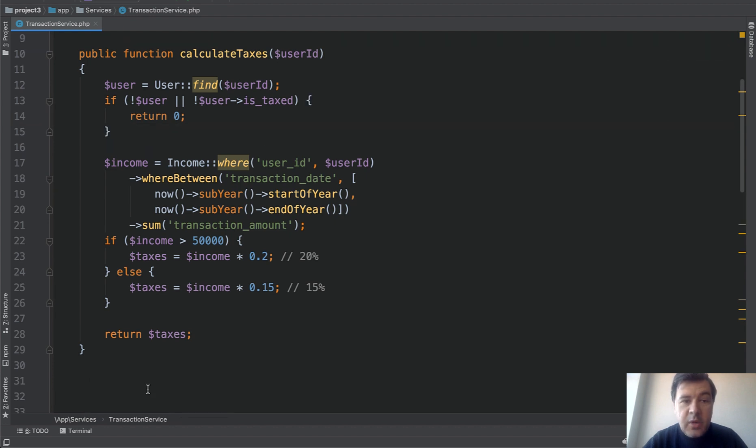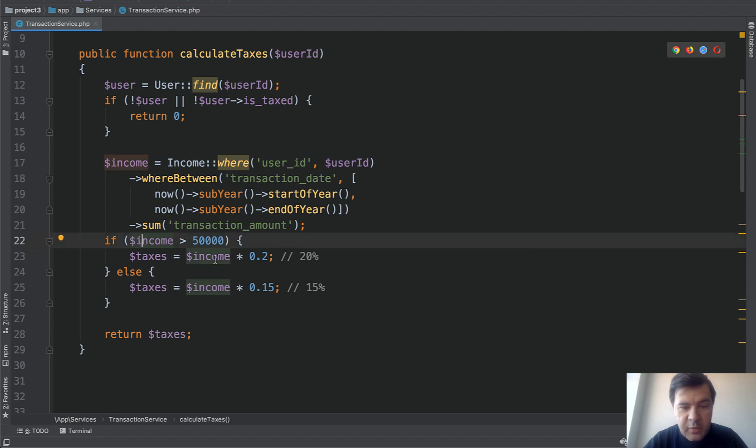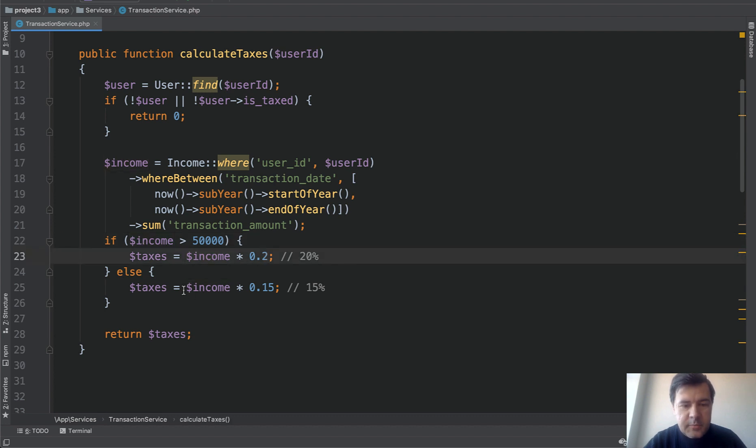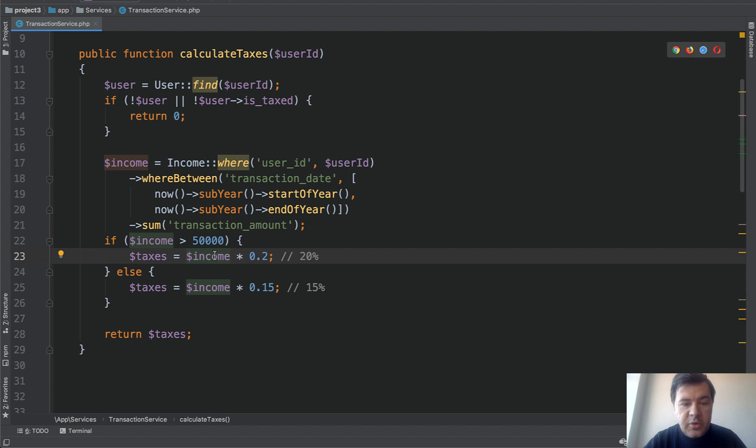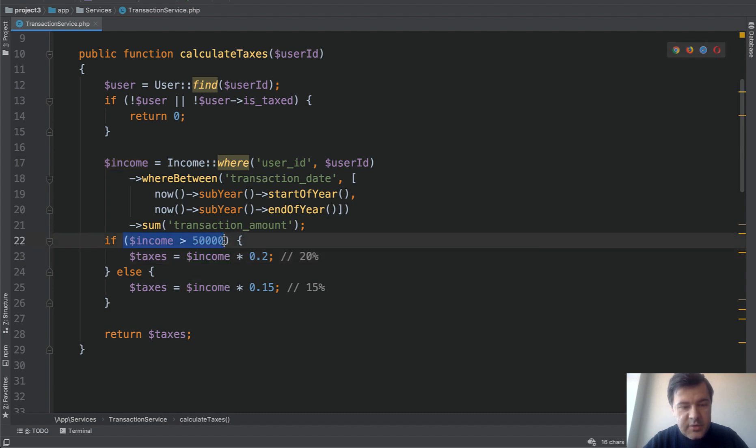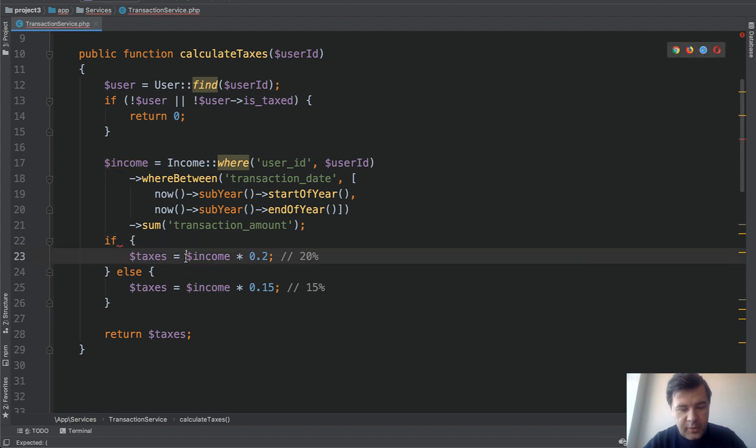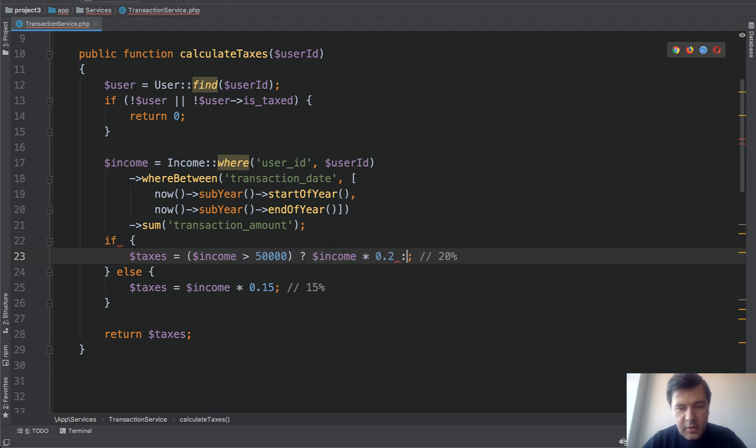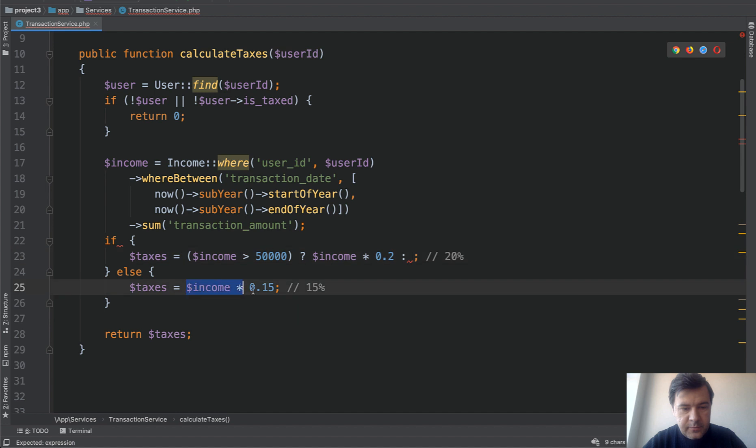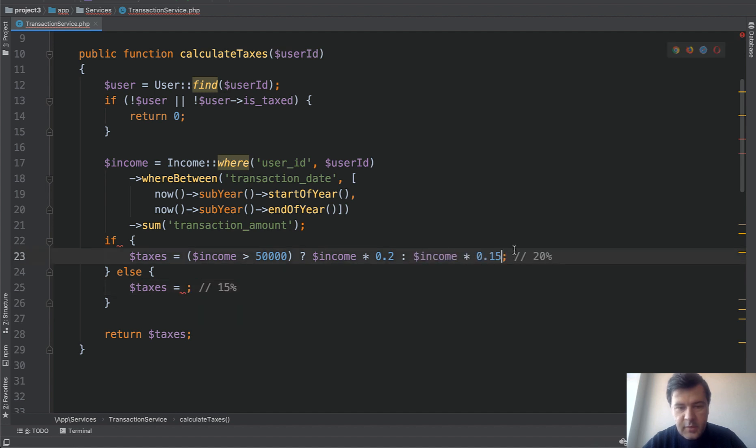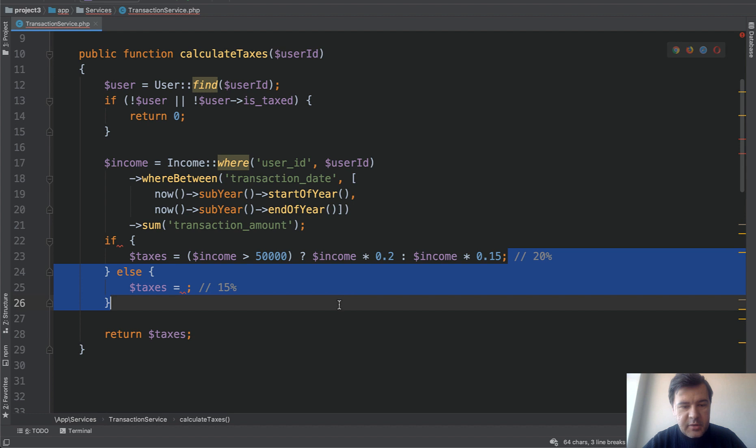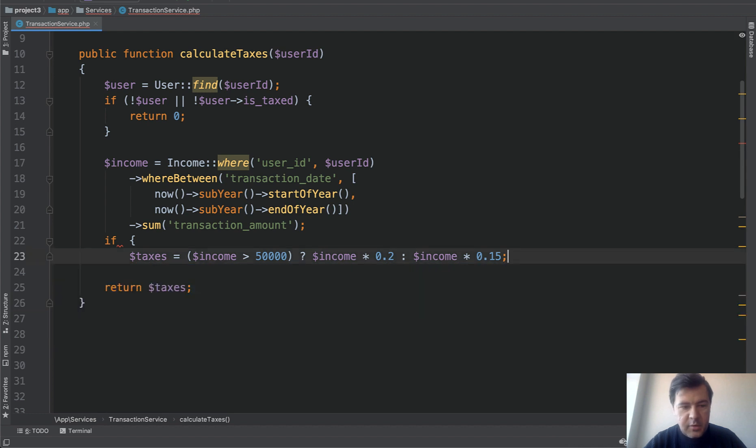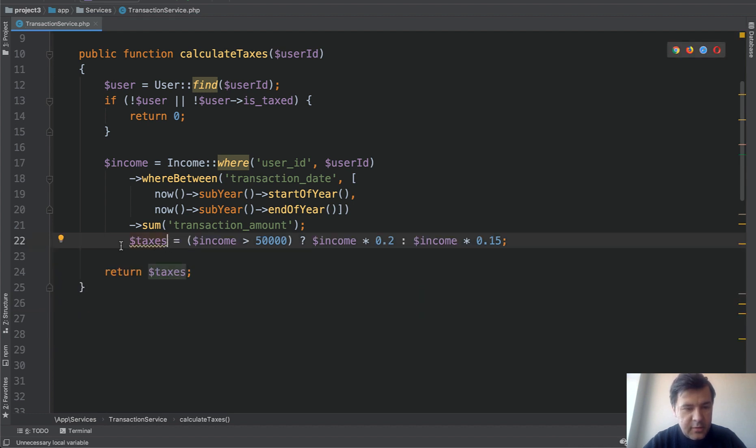And then we have another if statement that we can shorten. If income is bigger then we calculate with this formula, otherwise it's this formula. For this we can use the so-called ternary operator. And if the formula is pretty short then we can use a one-liner. Which is taxes equals if this question mark, otherwise this. And then we don't need the if statement at all. Remove this line.